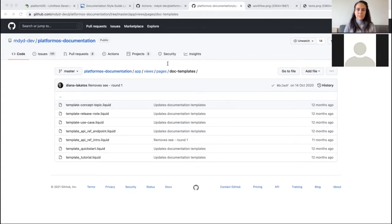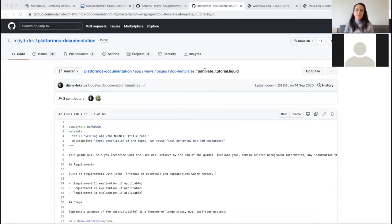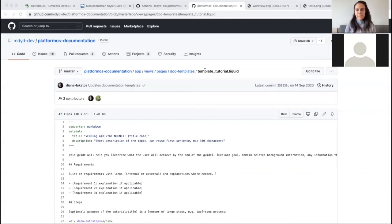We started with outlining the structure for these content types and creating the templates, but as we developed and used our documentation, we also created templates for other content, like release notes and use cases. Our site uses liquid pages, but we write documentation content in GitHub Flavored Markdown and use a Markdown converter to turn it into liquid. We went with Markdown because it provides semantic meaning for content while still being easy to read. Most developers already know it from GitHub, most writers are familiar with it, and even if someone doesn't know it, they can learn the basics quickly or use a Markdown editor.